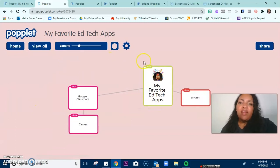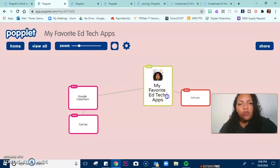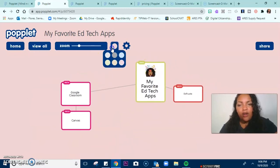This one is my favorite EdTech apps. With this poplet, I already have it a little bit started. You can click anywhere on the screen and move it around. You can zoom in, zoom out. I can change the background if I want to and pick a different color.